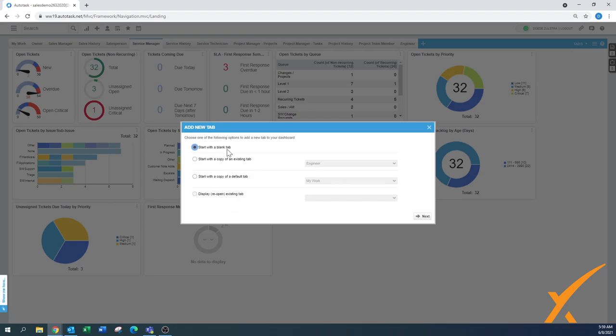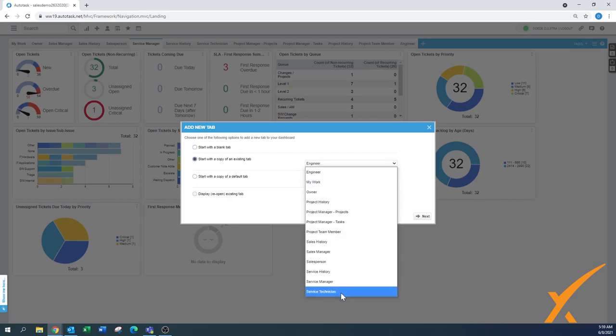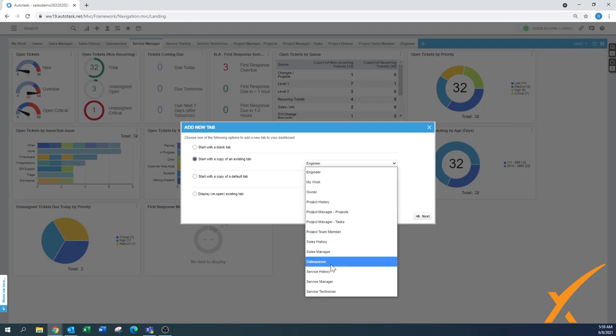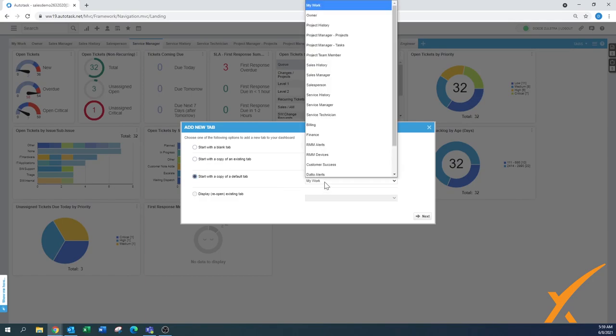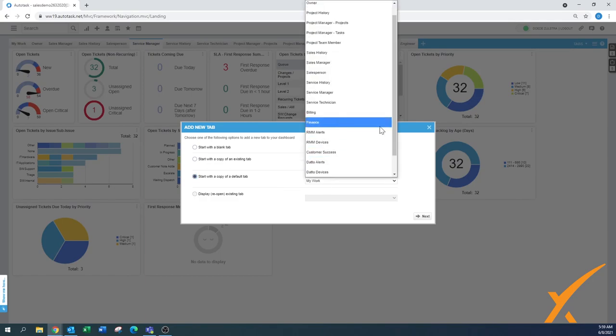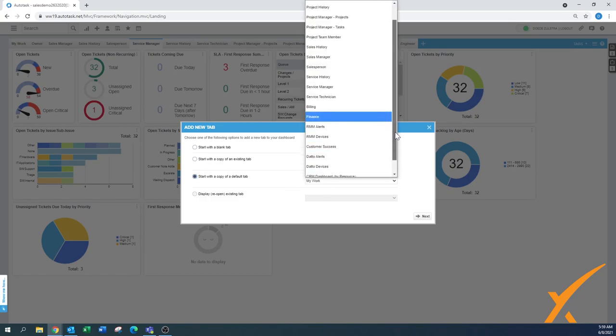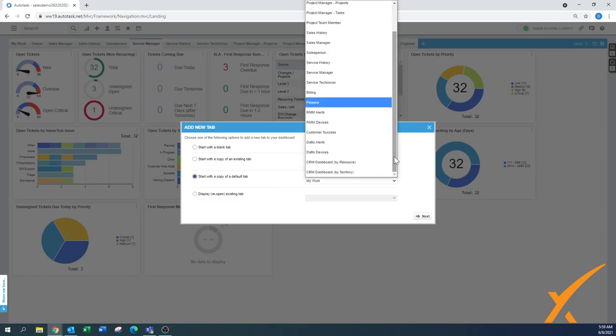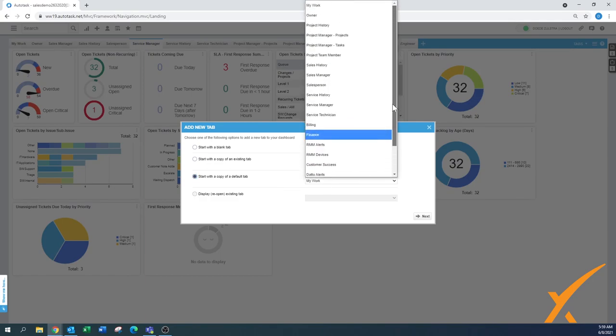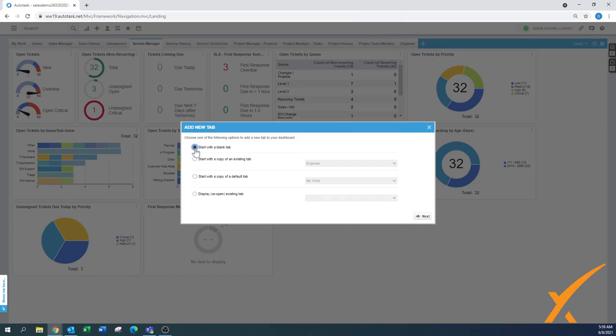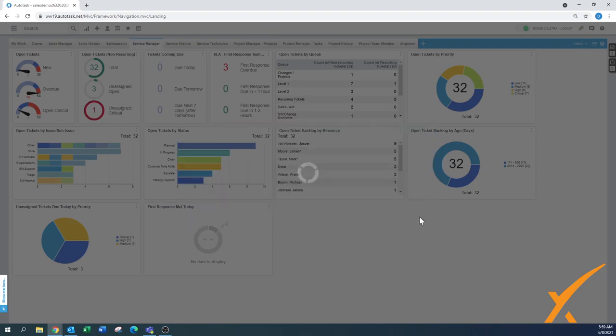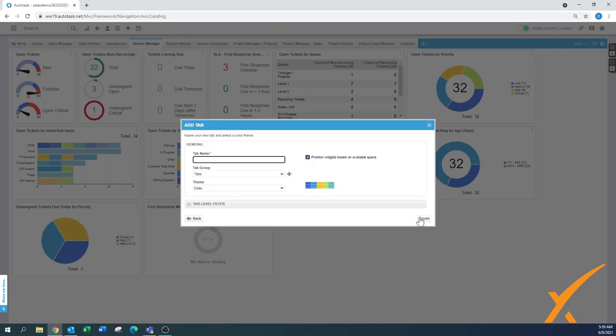Today I will start with a blank tab but I'll quickly show you that you can also start with a copy of an existing tab. These are all the tabs that by default Autotask has in your system right now. And if you start with a copy of the default tab then this is the entire list that Autotask comes with by default. As you can see a whole bunch here. Display reopen the existing tab is not there, it means we have everything already used. But today we're going to start with a blank tab and that will give us the next screen.